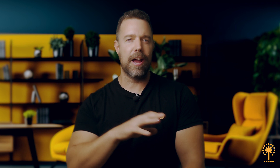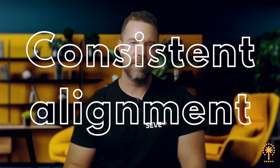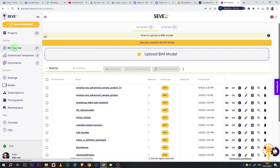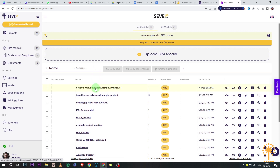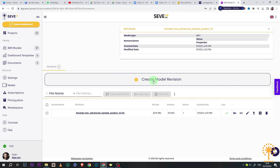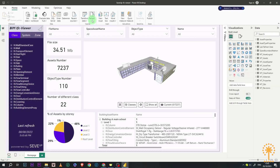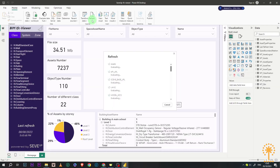Moreover, as your project evolves, CVEP ensures your quantity data does too, offering automatic updates and consistent alignment. All you need to do is a simple process to create your model revision and refresh to keep your dashboard up to date.